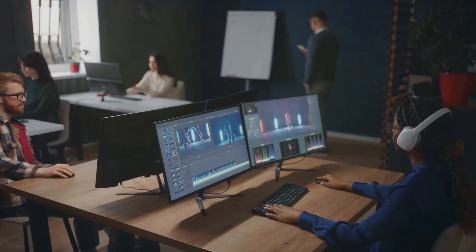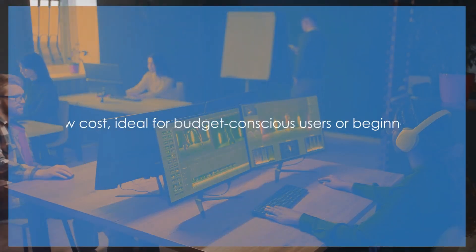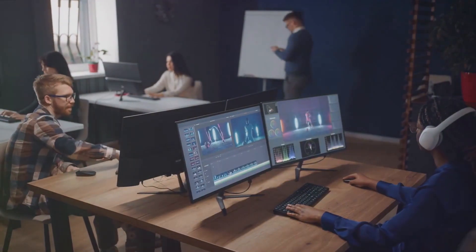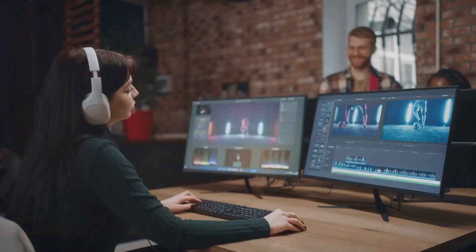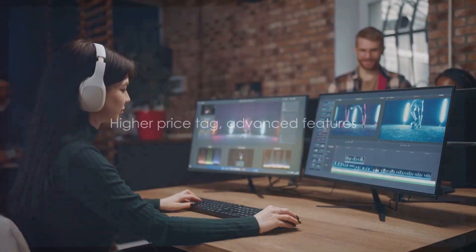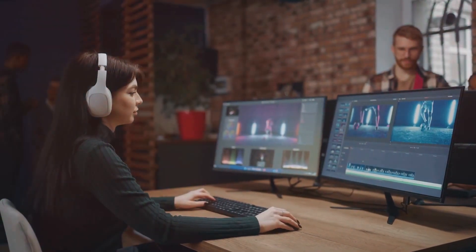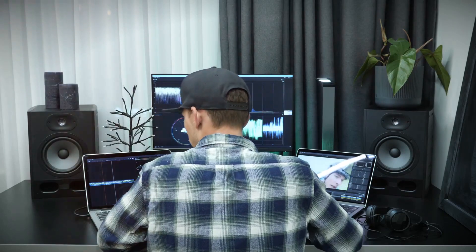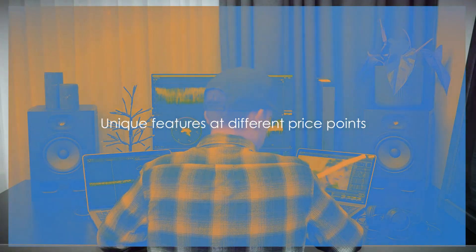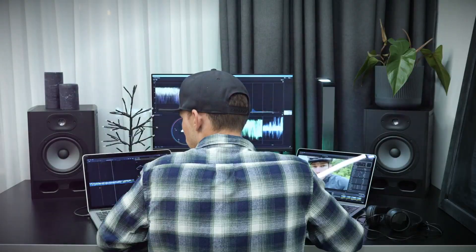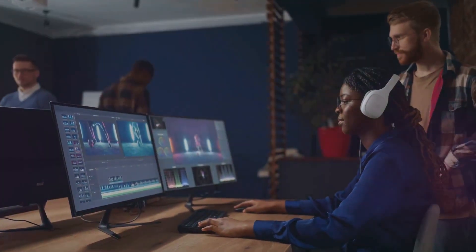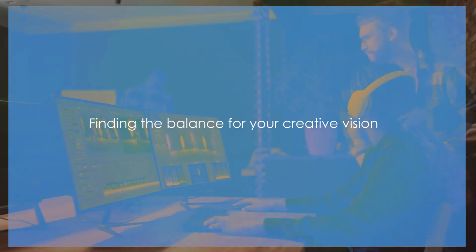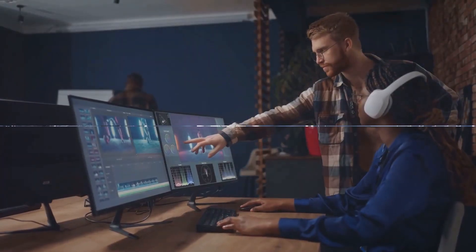But what about cost? The price tag of InVideo AI is lower, making it a great choice for those on a budget or new to video creation. On the other hand, InVideo Studio, with its advanced features, comes with a higher price tag. But remember, you get what you pay for. As you can see, both tools offer unique features at different price points. Choose the one that best fits your needs and budget. It's all about finding the balance that works best for you and your creative vision.